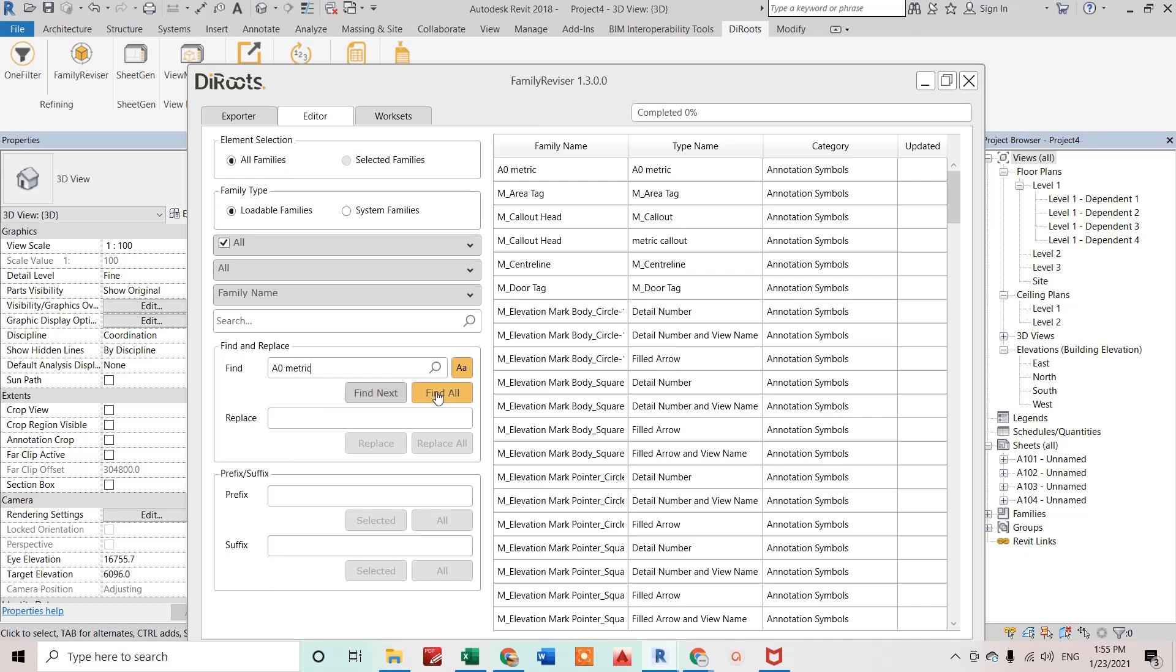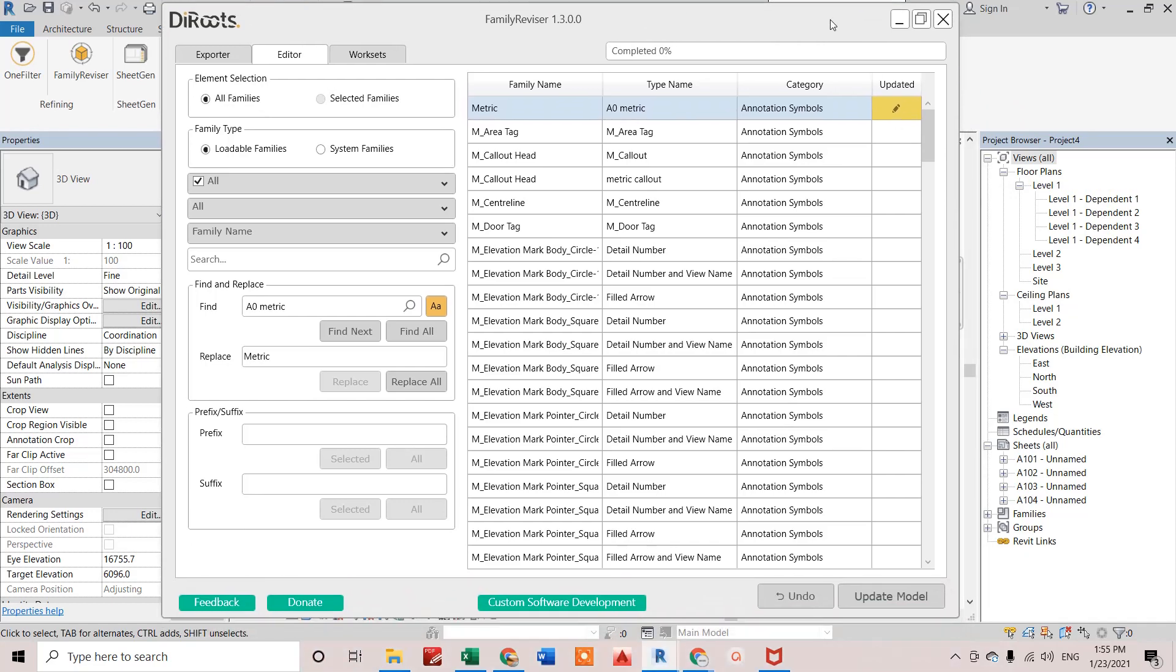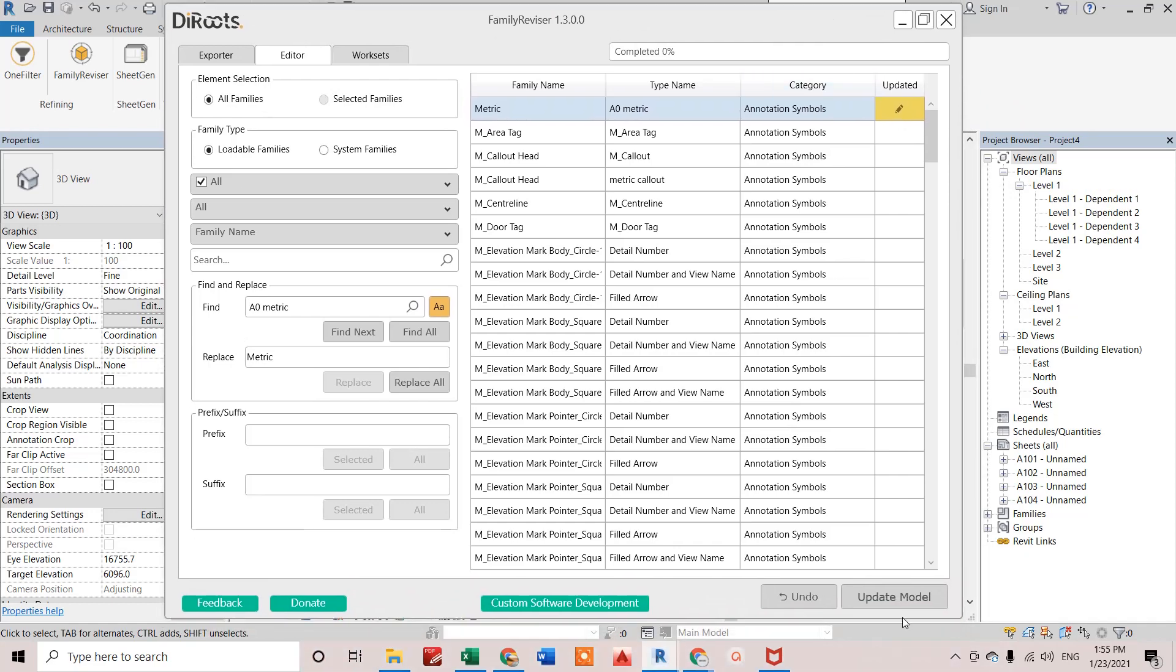Find all. It has highlighted this one. Now I can replace that name by Metric only. Replace. You can see I have changed the name, but it is not updated in the model. When I click on this one, it will be updated in the model.